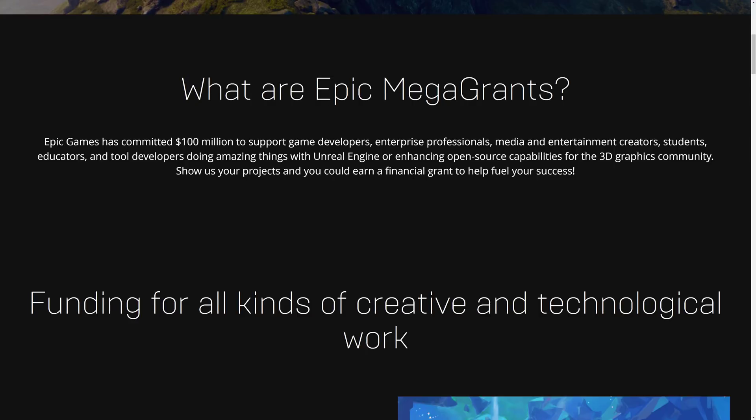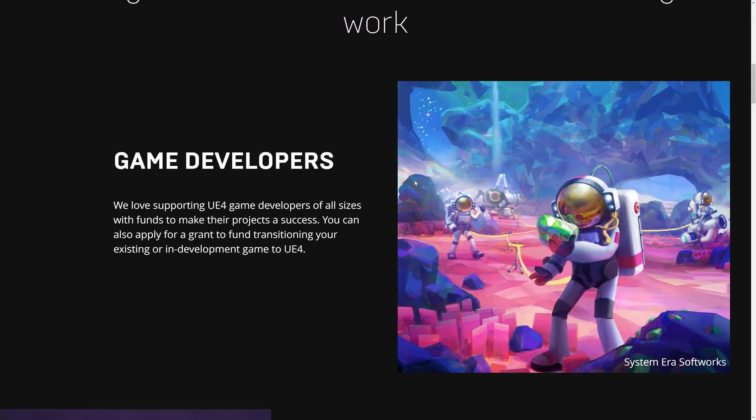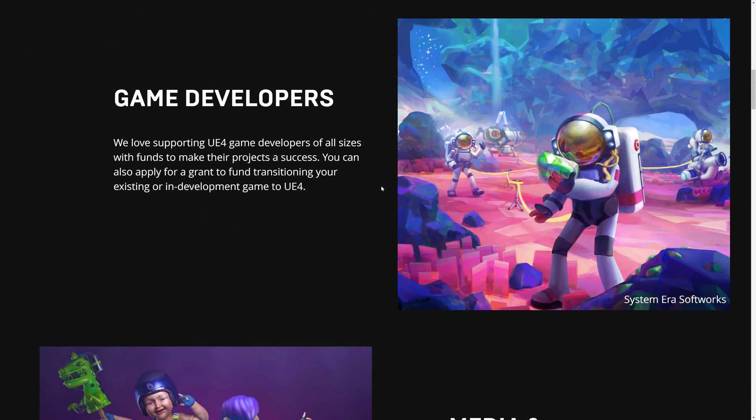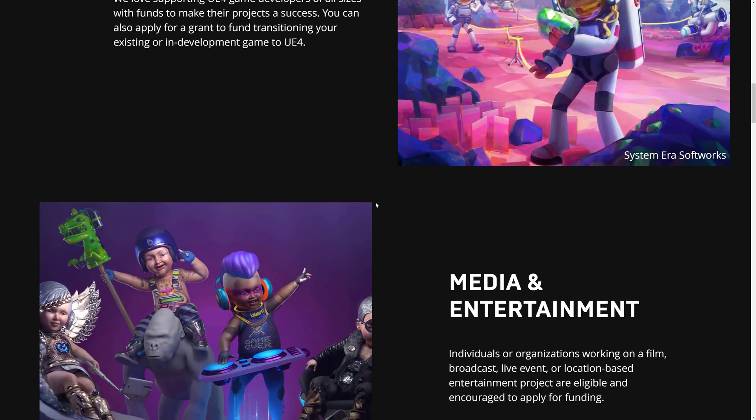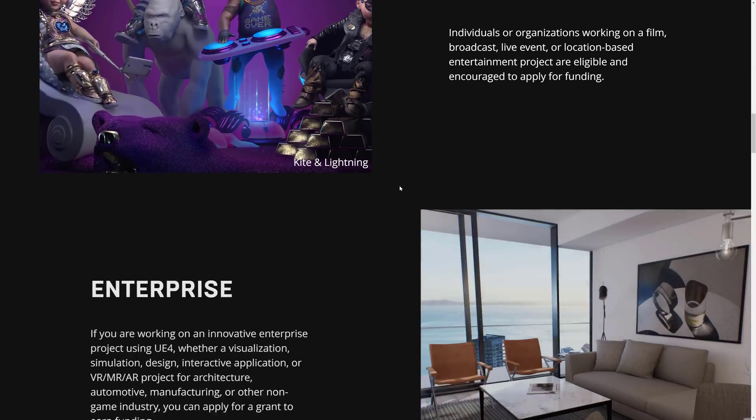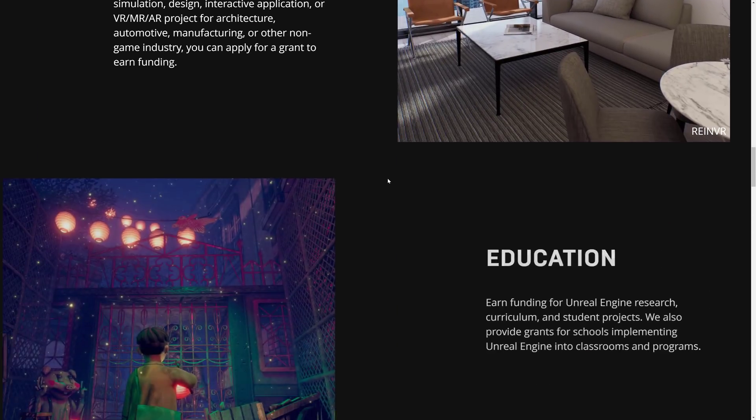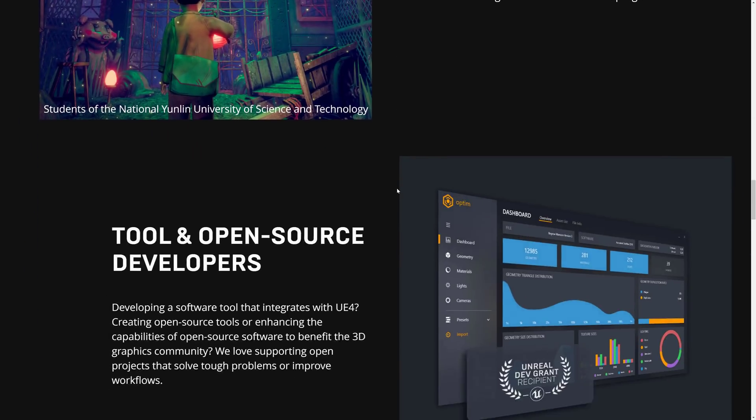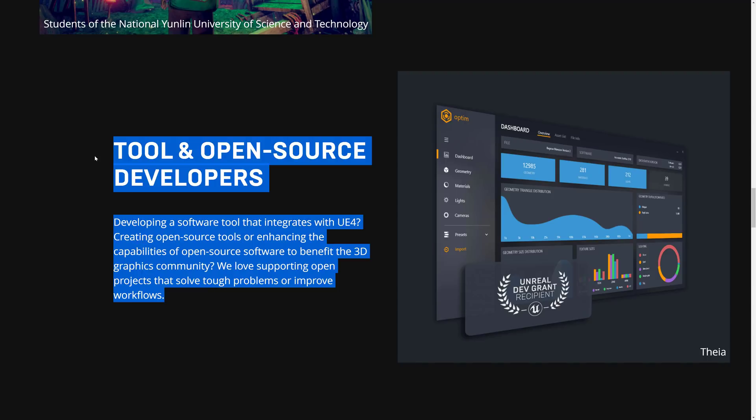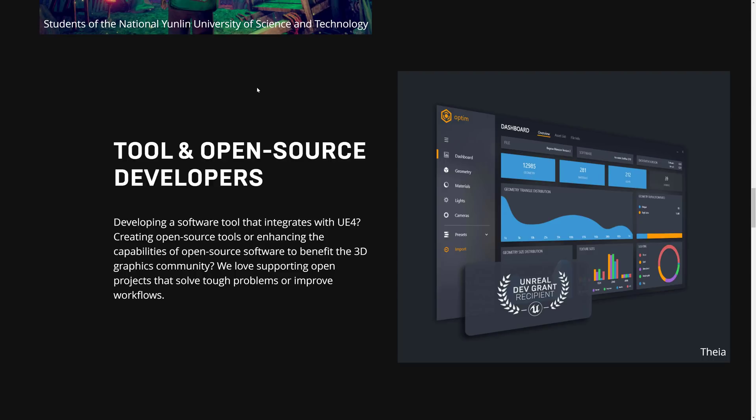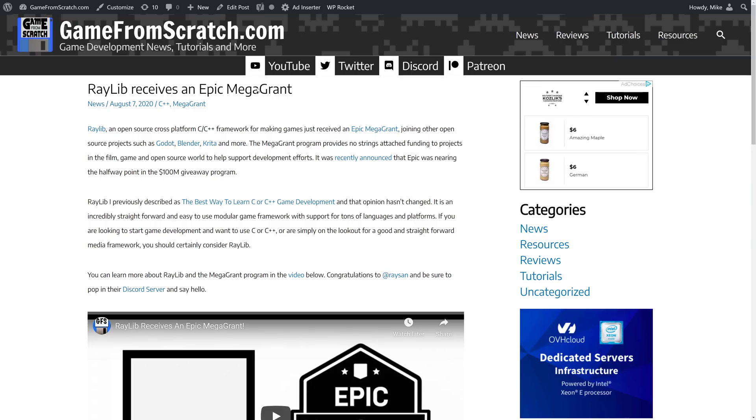So, basically, if you are working in one of those industries, especially if you are working with Unreal Engine, but not necessarily, you could get a grant. And the ones that have really shown up for us here are in the tool developer segment. We've got a lot of Epic grants there, even going so far as to give Mega Grants to competing game engines. And I'm starting to get the impression that Epic Games might be a Game From Scratch viewer because a lot of these Mega Grant recipients are programs that I featured or covered first here on Game From Scratch.